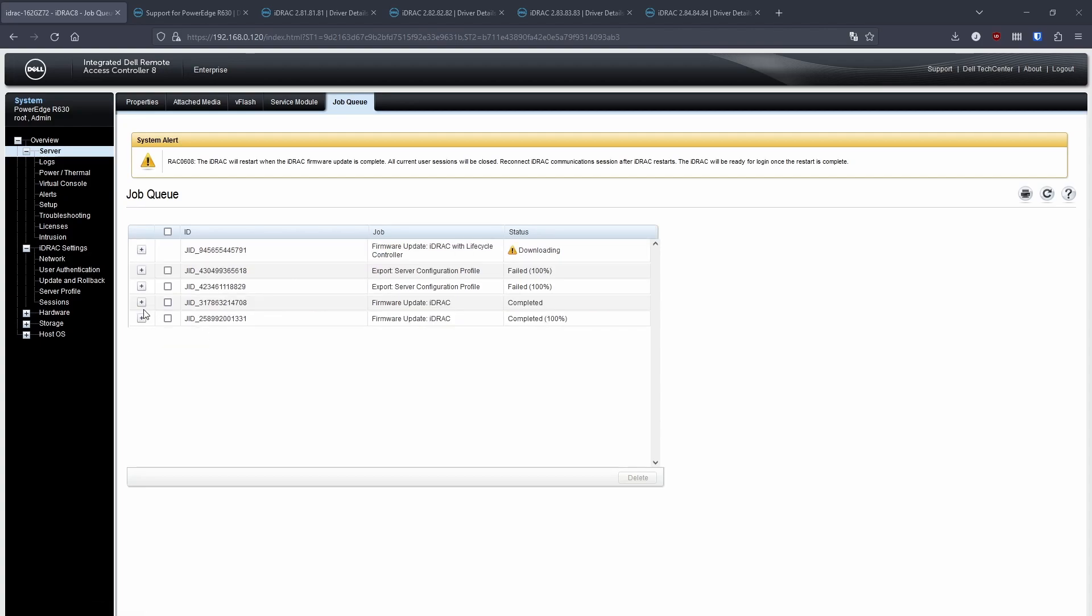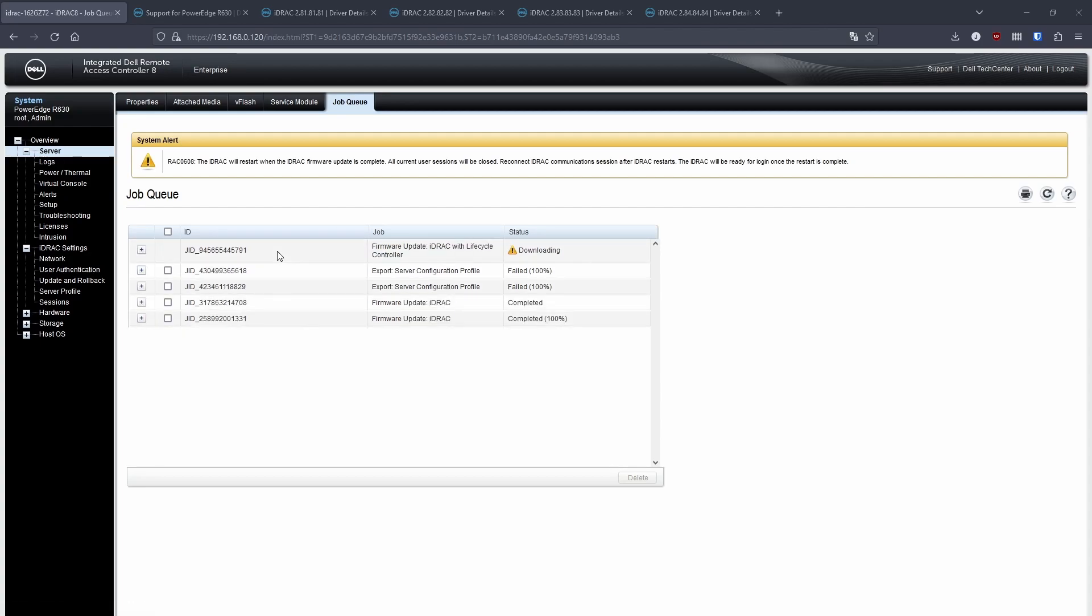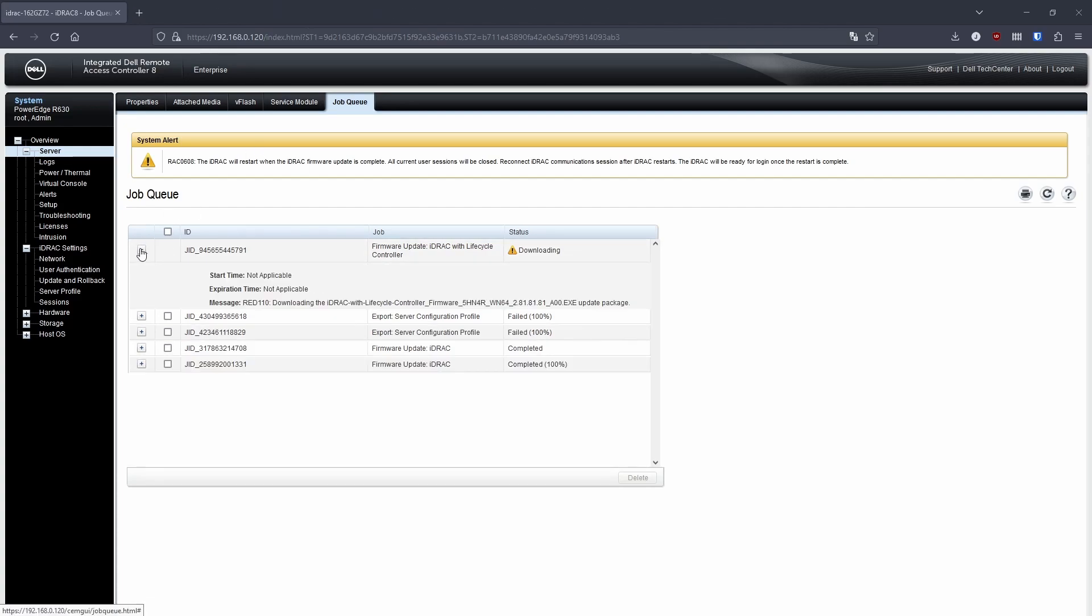While that's still on downloading, I'll go and download all the rest of the updates that I need to get to the latest version.